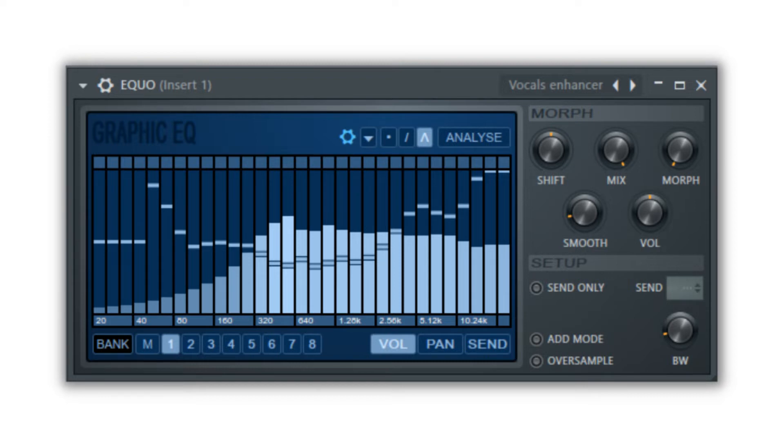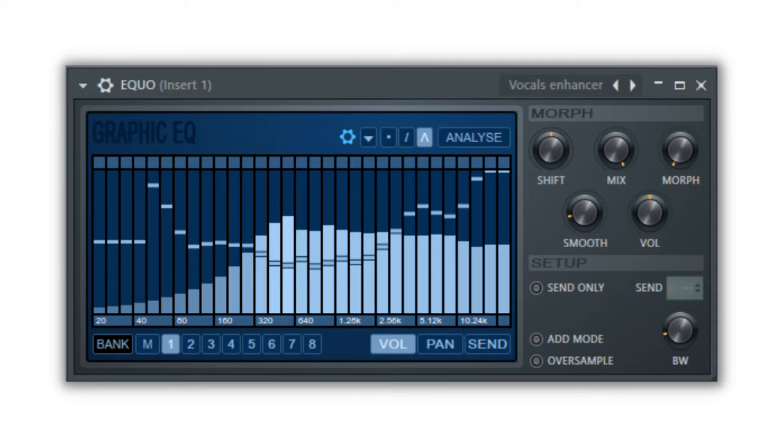EQUO is great for creating a sweeping effect using automation clips. Remember that you can automate nearly everything. So it's as easy as right clicking a knob and choosing create automation clip. So let's look at what the controls do and then apply our new knowledge.